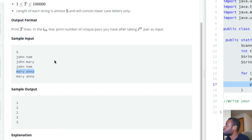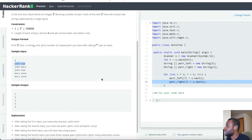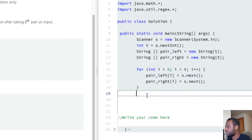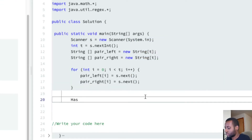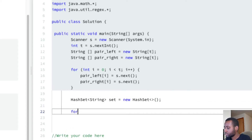So we're going to use a set made of Strings to store the pairs. This is how you instantiate a set in Java - it's going to be a Set of Strings. We do a HashSet. Then we loop through all the different pairs, where T is the number of pairs.